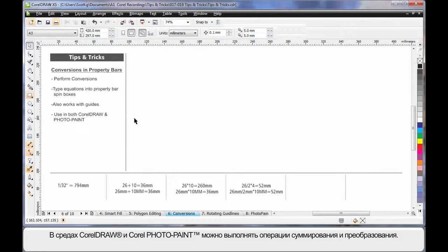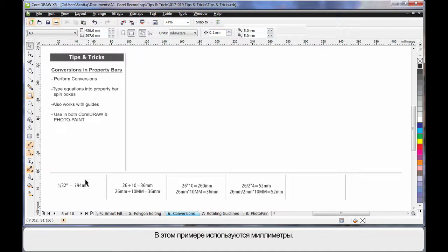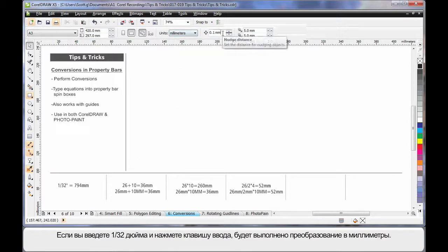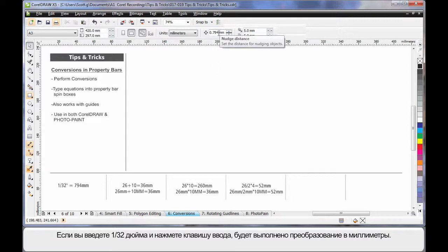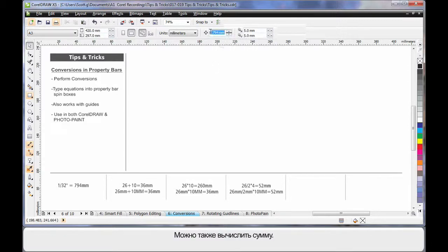Did you know that in CorelDRAW and PhotoPaint you can perform conversions and sums? For example, using this one here. As you can see, I'm in millimeters. However, if I type into one of my boxes here 1.32 inches, hit Enter, it will convert that to millimeters automatically for me.